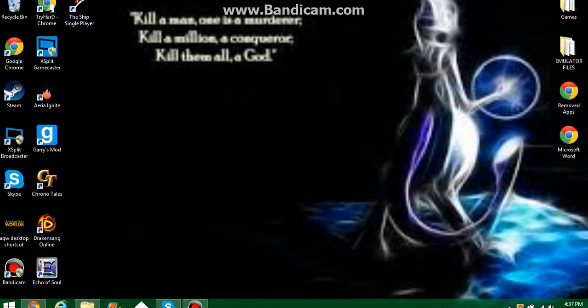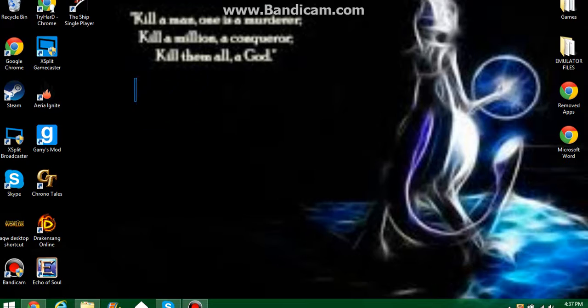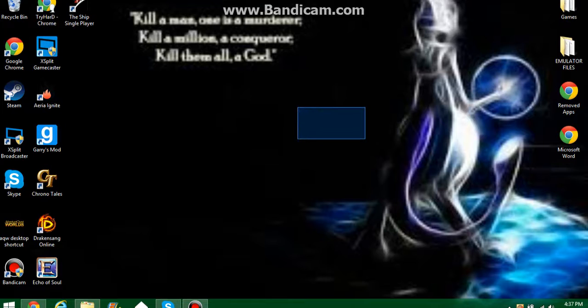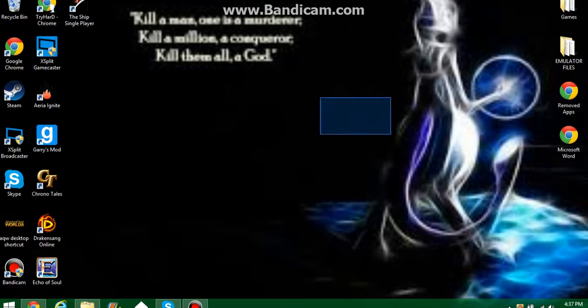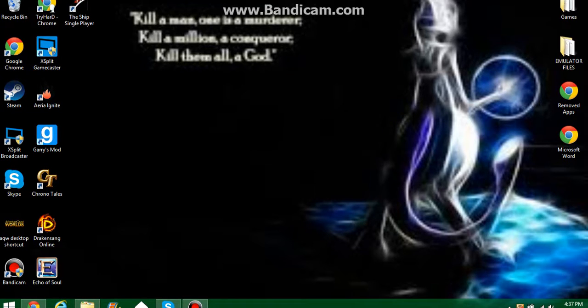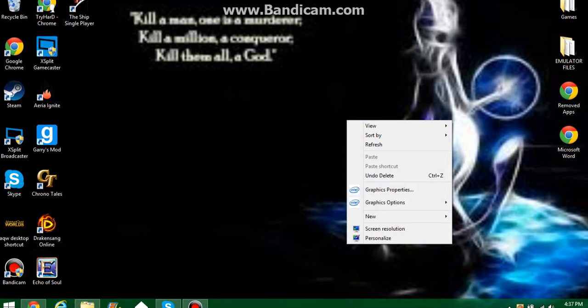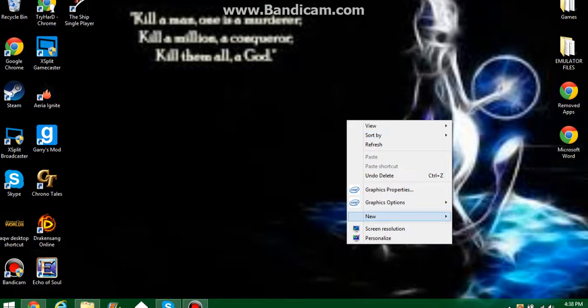Alright, so next thing you want to do, you should have a folder right here with the actual emulator, and then you should have the GBA on here. So you want to make a folder. Right click, go to new, and then go to folder.